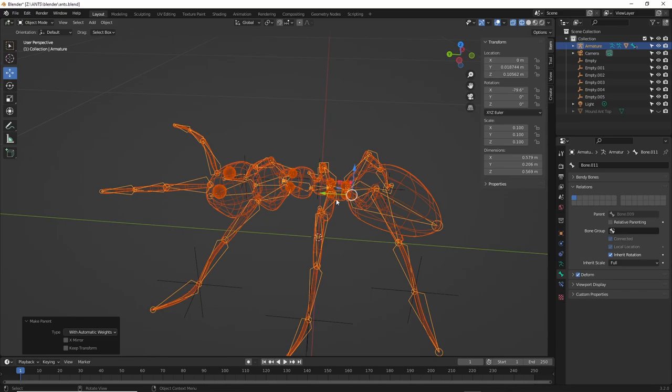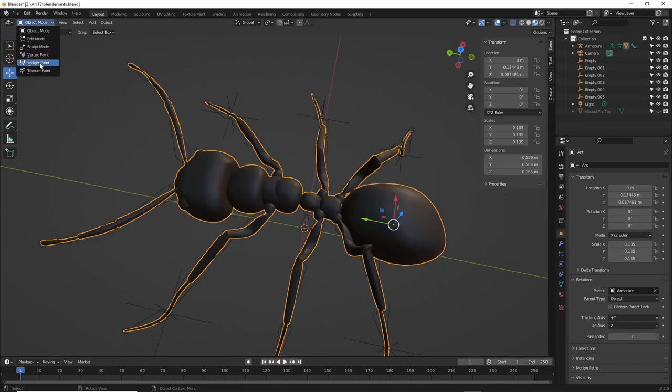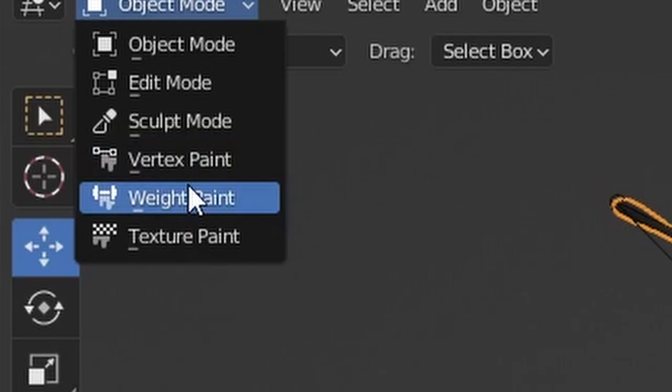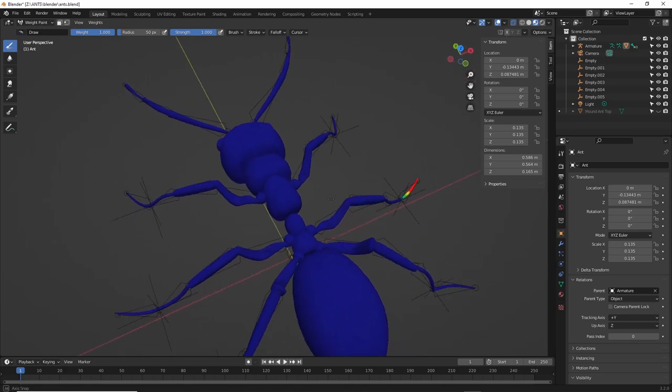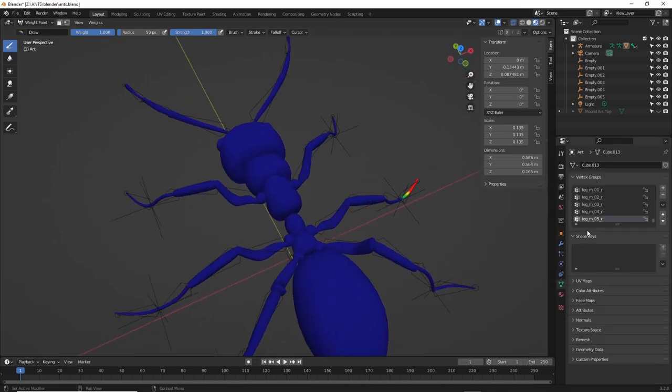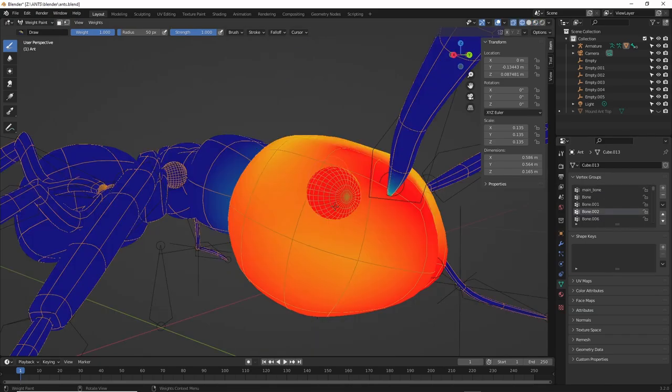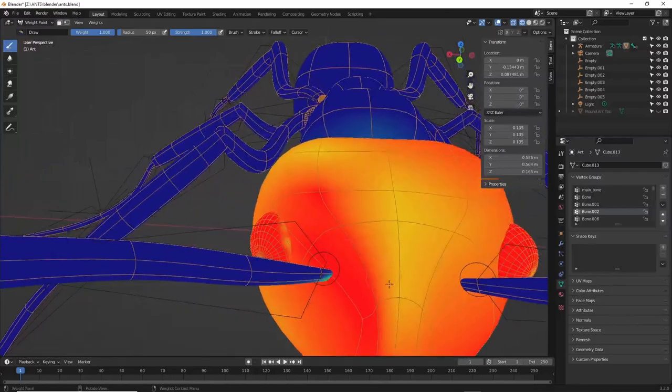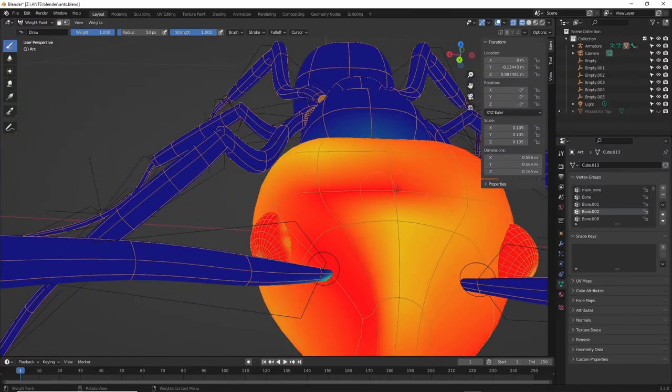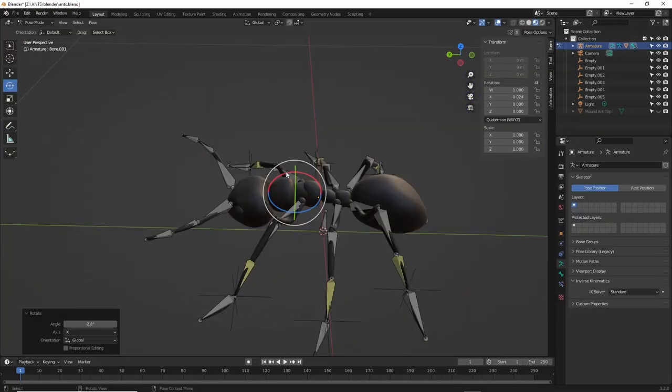To test it, with the ant selected, you can go to weight paint, then check against each bone's vertex group under object data properties for the ant object. It shows the bone influence weights and you can paint to adjust here. Red is heavily influenced and blue is none. It really takes playing around though to get the hang of it.